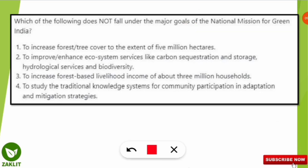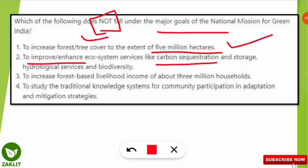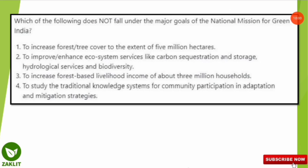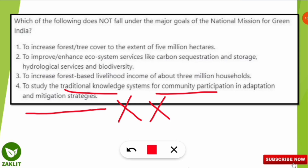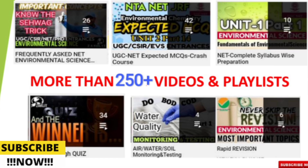Going back to the question — it asks which option is NOT under the major goals of the National Mission for Green India. Increasing forest cover to 5 million hectares — correct. Improving ecosystem services like carbon sequestration and biodiversity — correct. Increasing forest-based livelihood income for 3 million households — correct. The fourth option, 'to study the traditional knowledge systems for community participation in adaptation and mitigation strategy,' is not mentioned in the Green India Mission goals — so that is the incorrect option. Don't forget to subscribe to the channel for further updates.